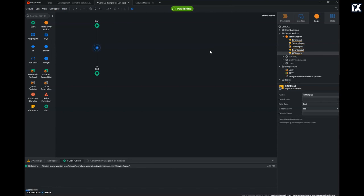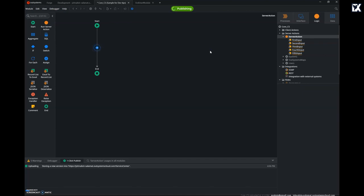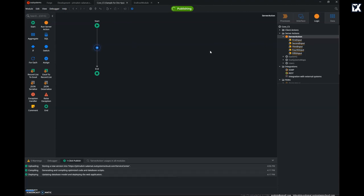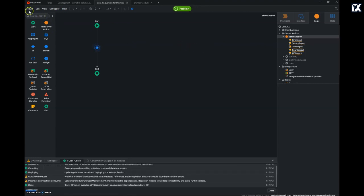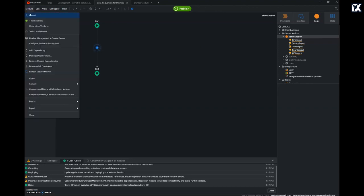I have the consumer module open already in Service Studio, namely the end user module. Give it some time to publish, and after publishing I can go